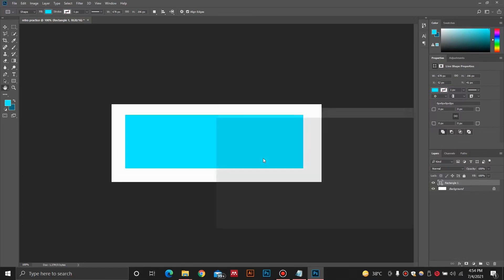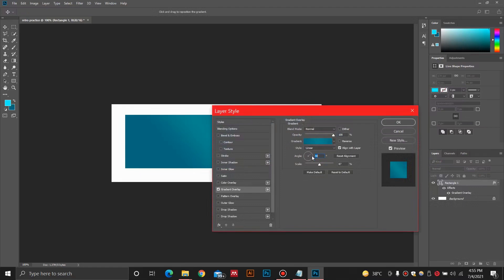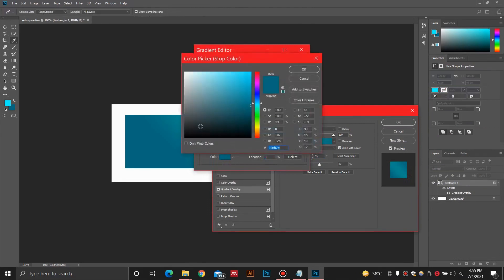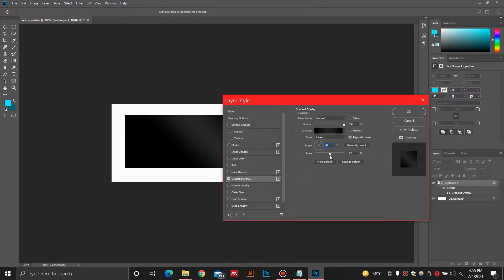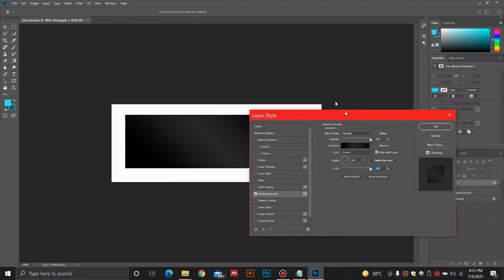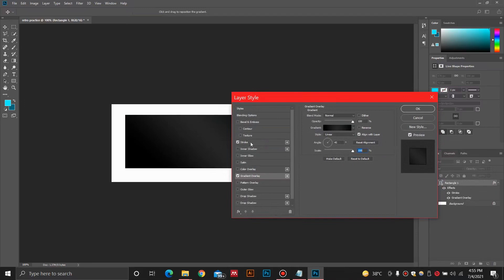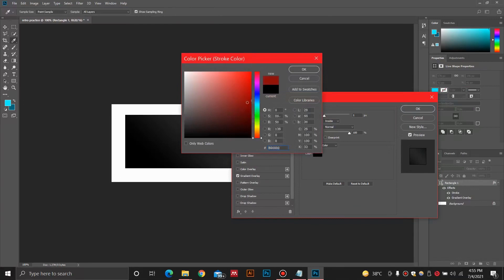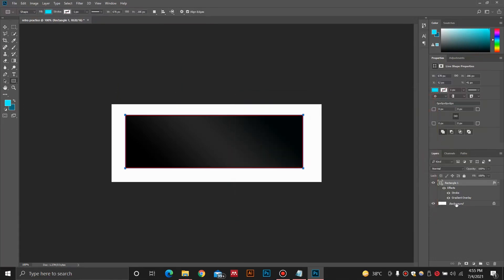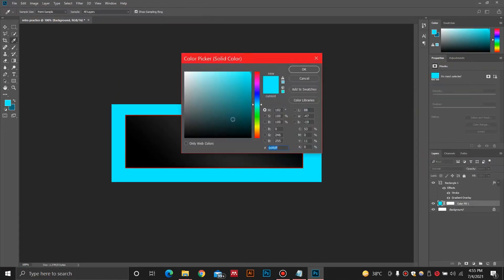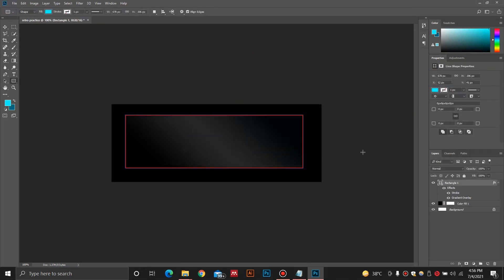I am going to add a gradient overlay. I'll go with a 45 degree gradient and select my colors with black at the end and in the middle. Then I'll increase the scale to maximum. I am also going to add a new stroke — I'll select a dark red or maroon color, and 3 pixels for the stroke. Then I'll add a new solid color. I am going with a futuristic red color theme, but feel free to go with a neon blue or purple theme.